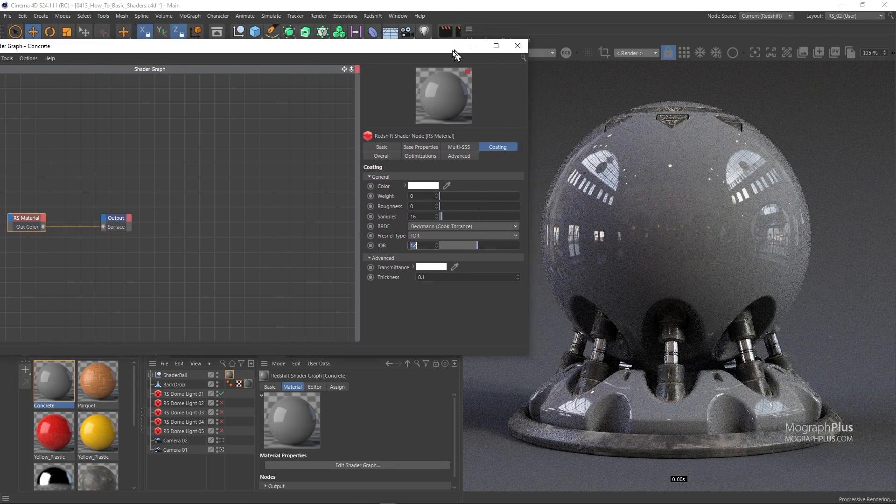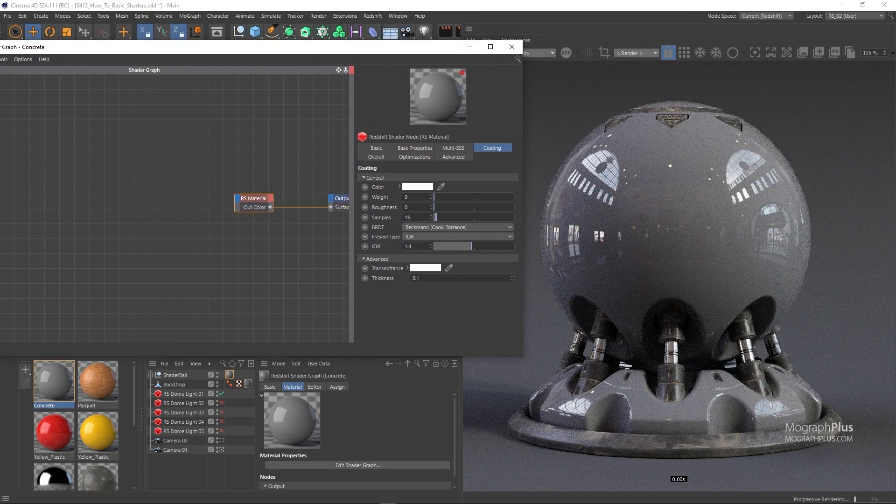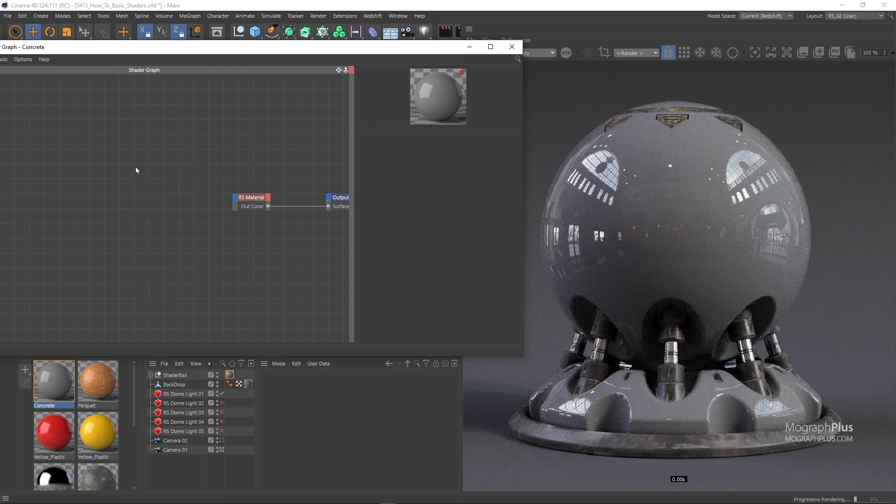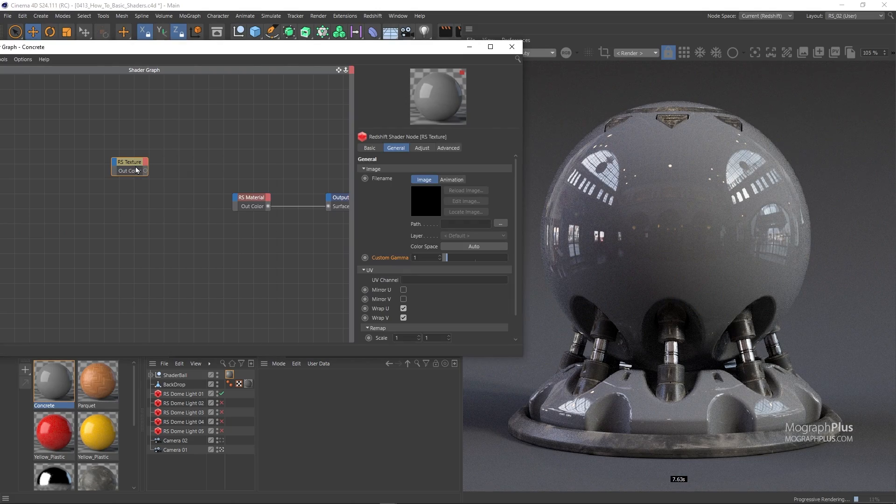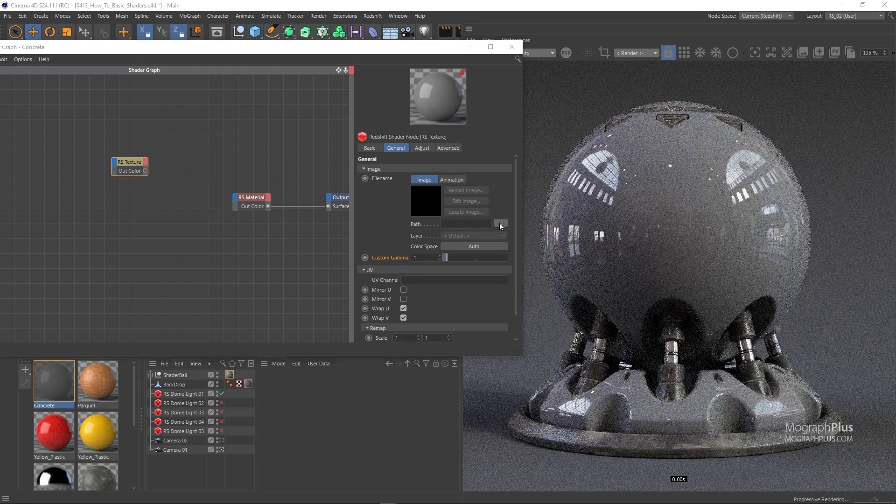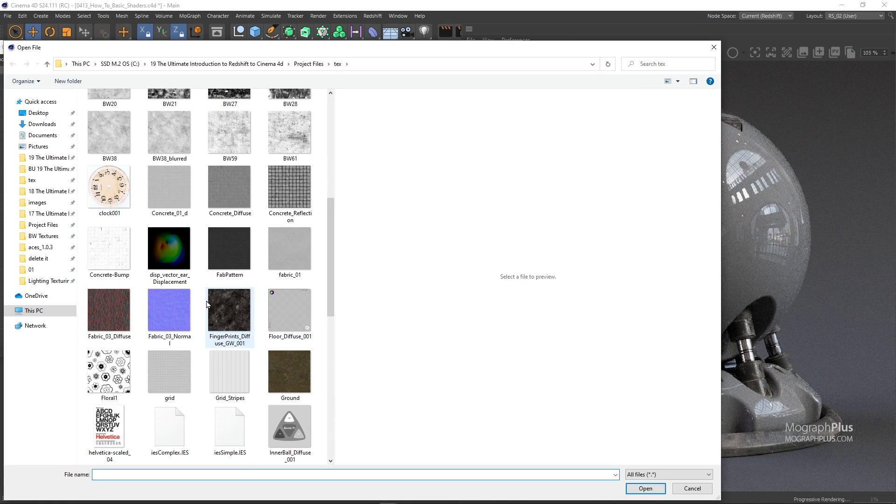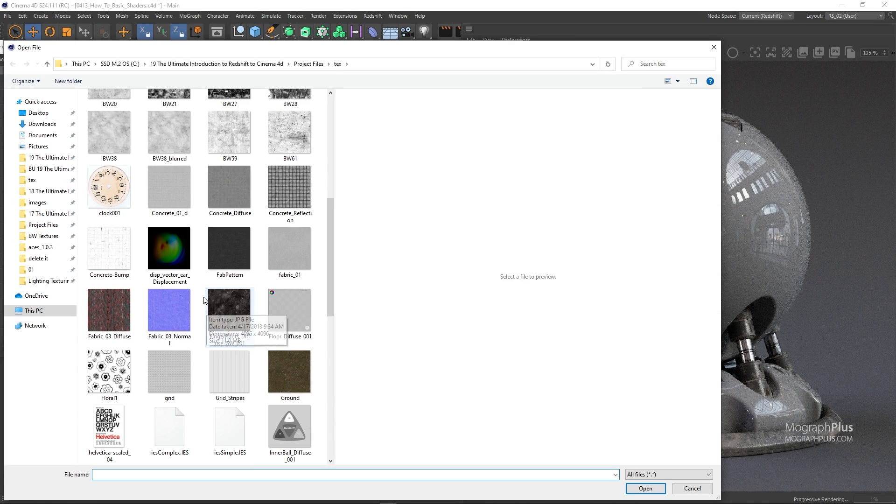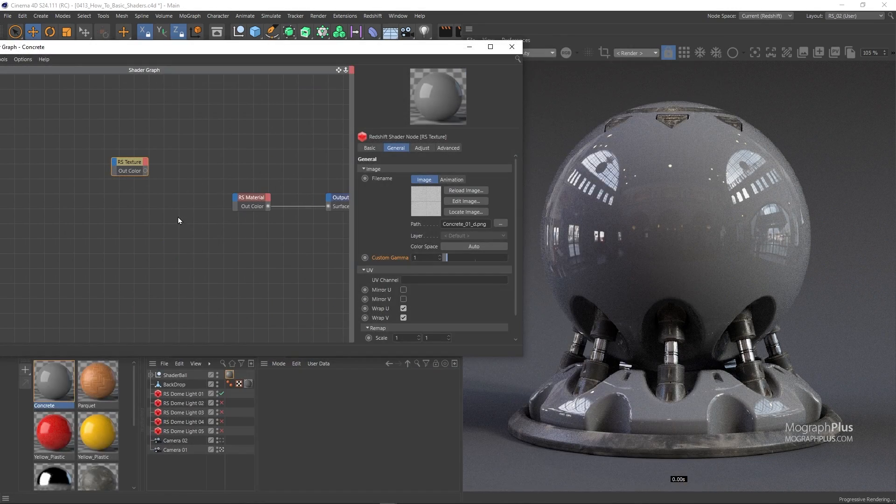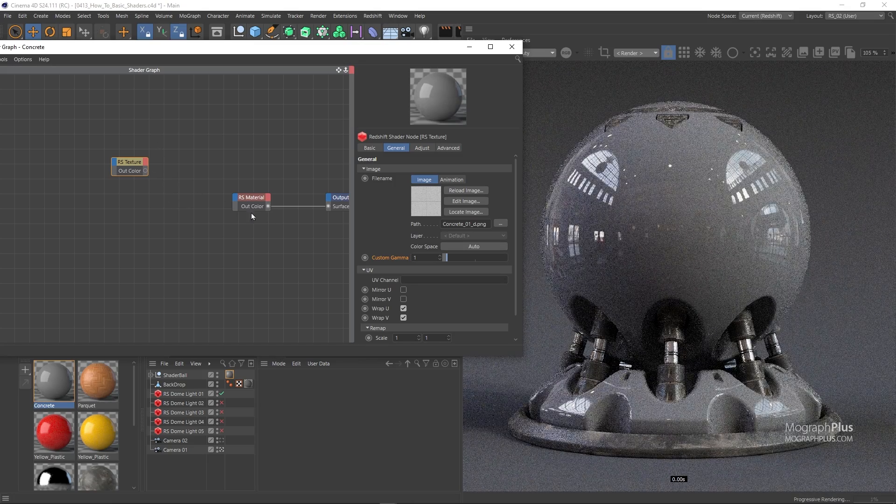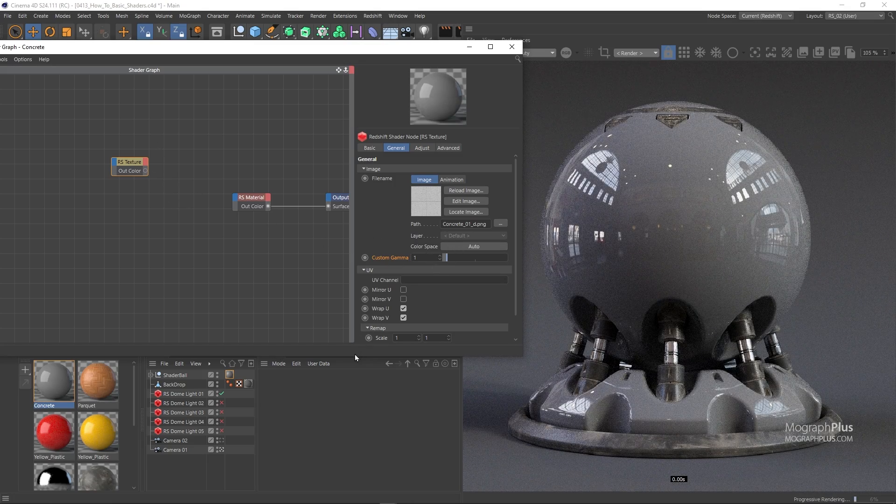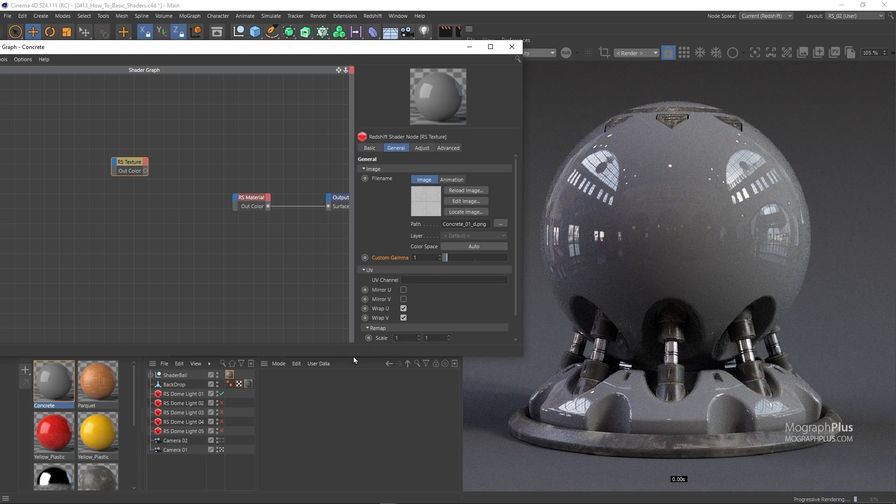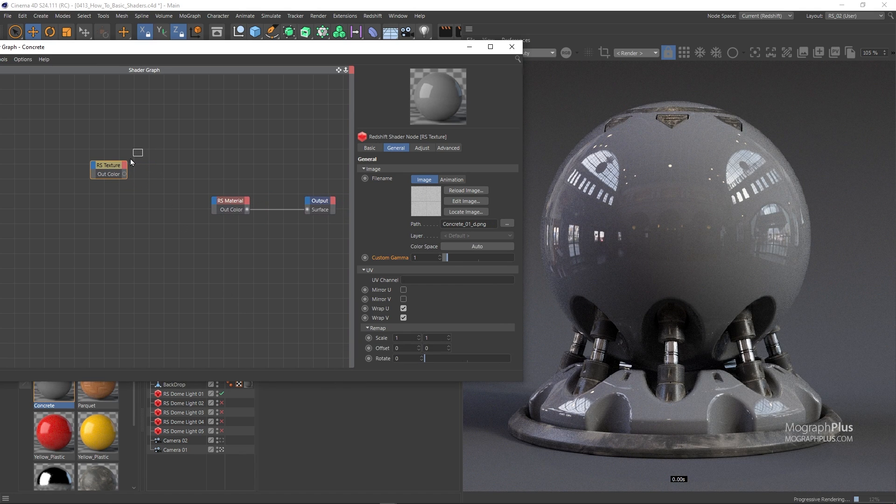For the diffuse color load this concrete_01_d.png image. Now we can set its color space to auto as the map will be used for reflection roughness and bump mapping as well and set this texture as the diffuse color.